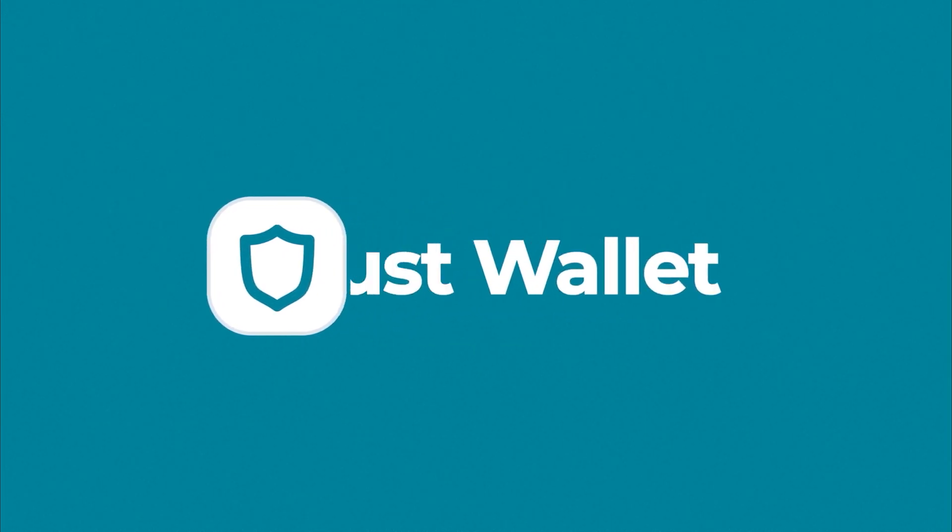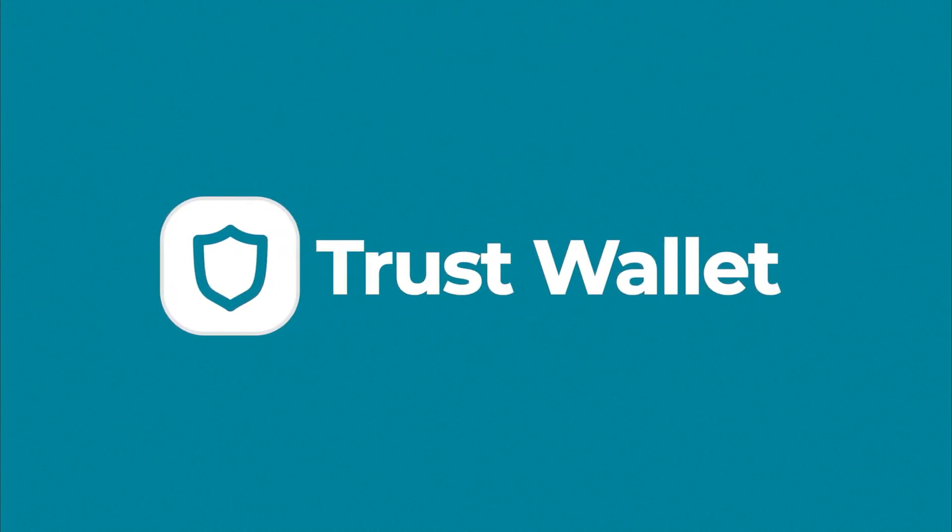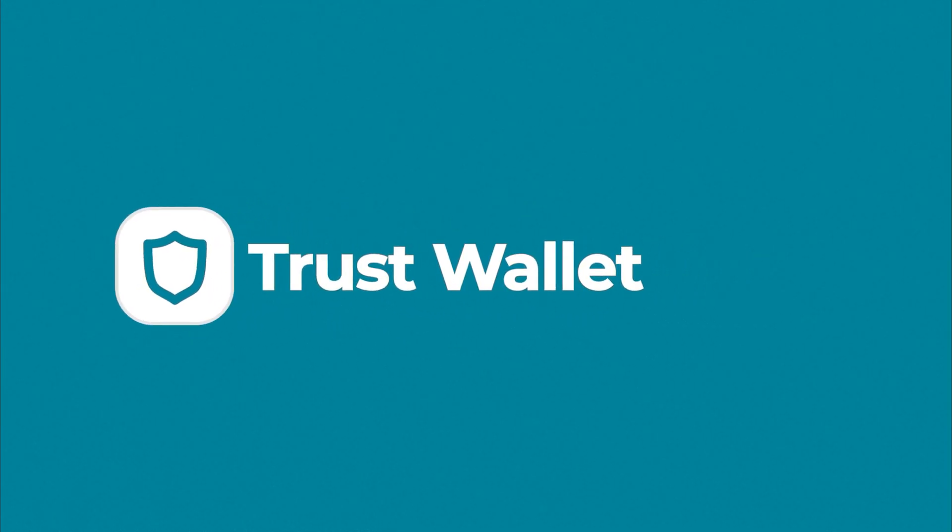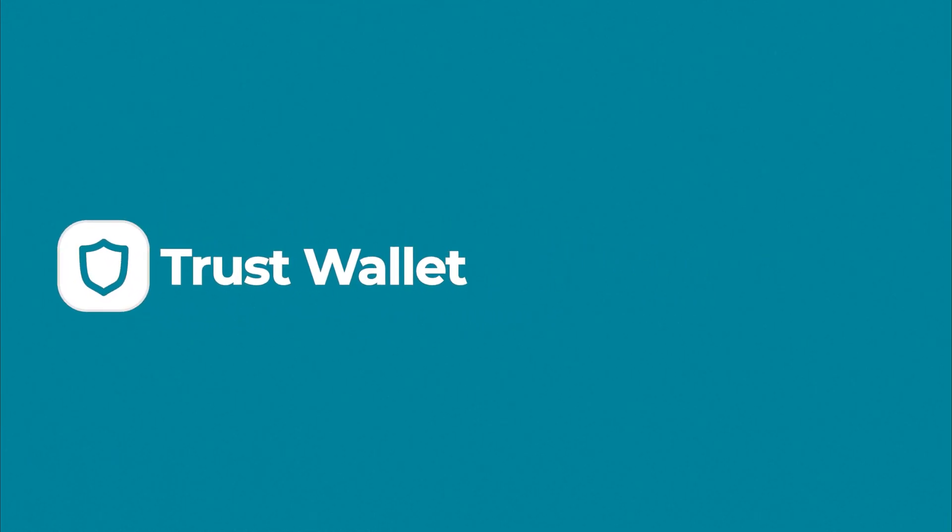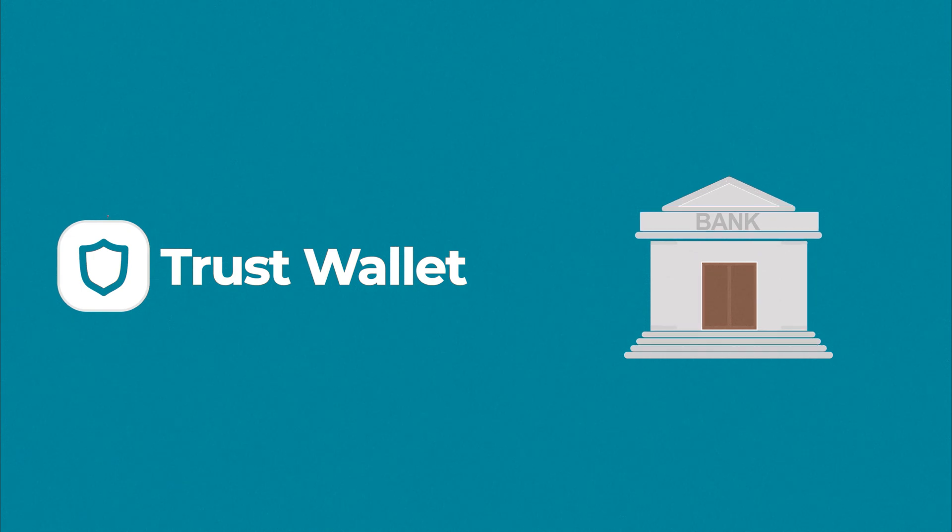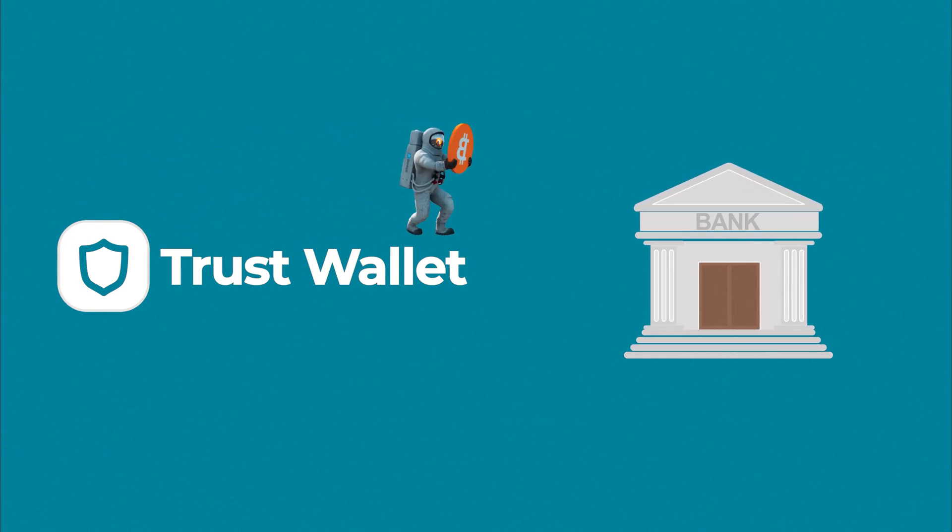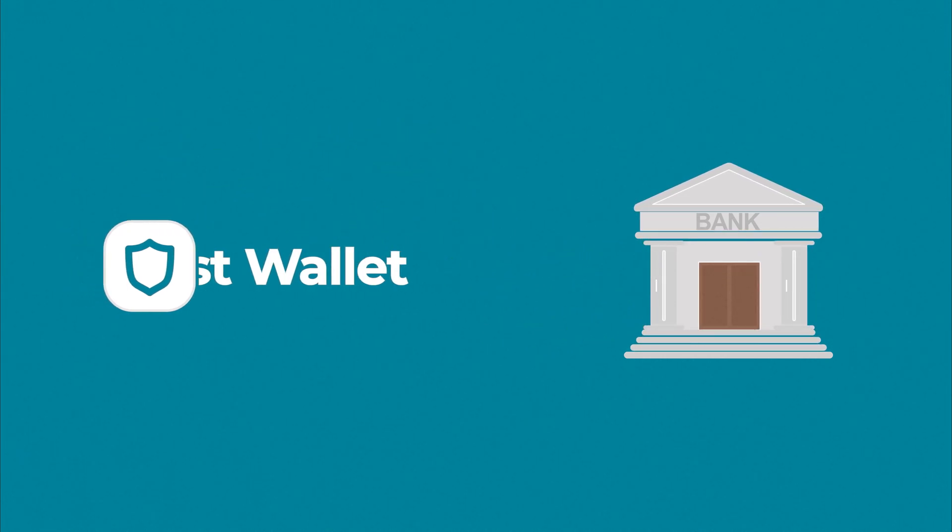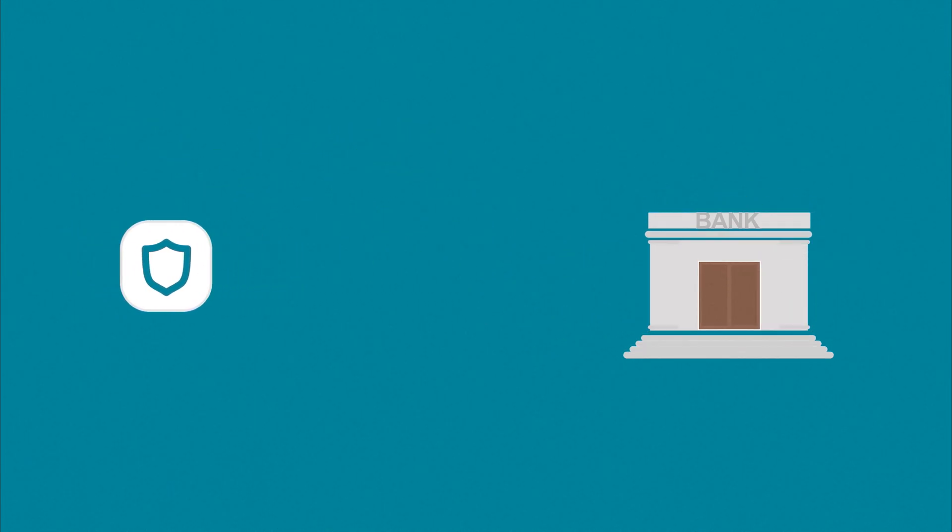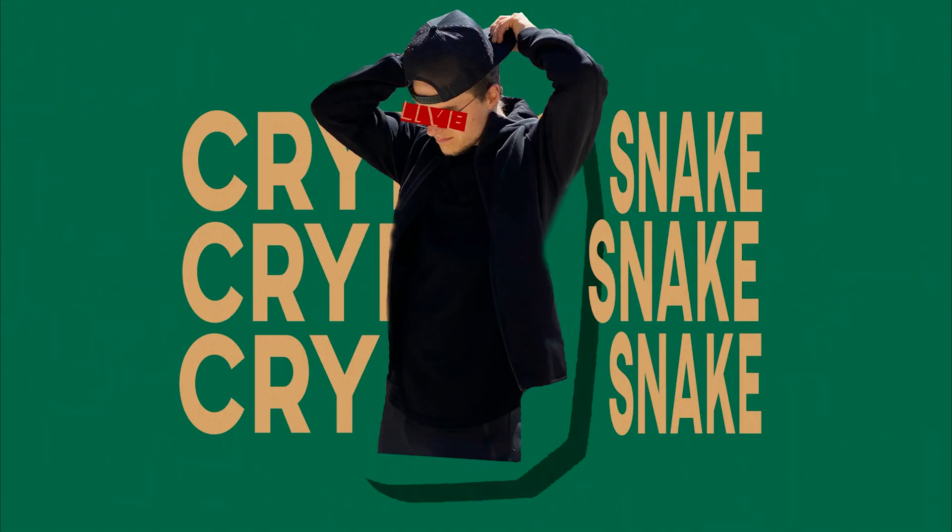Hey guys and welcome back to my channel. Crypto Snake here and today, I'll show you how to cash out your crypto from Trust Wallet straight to your bank account. It's super simple, so let's dive in.